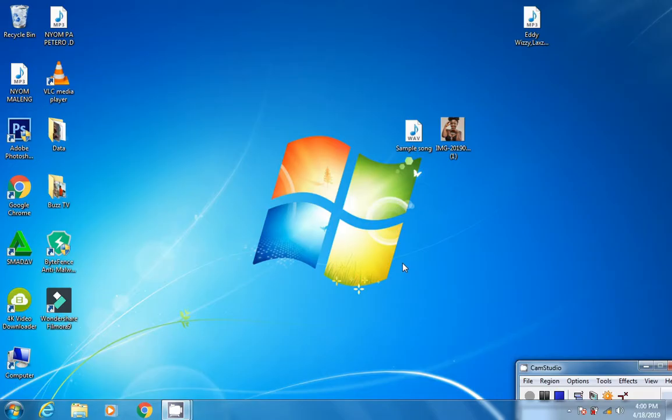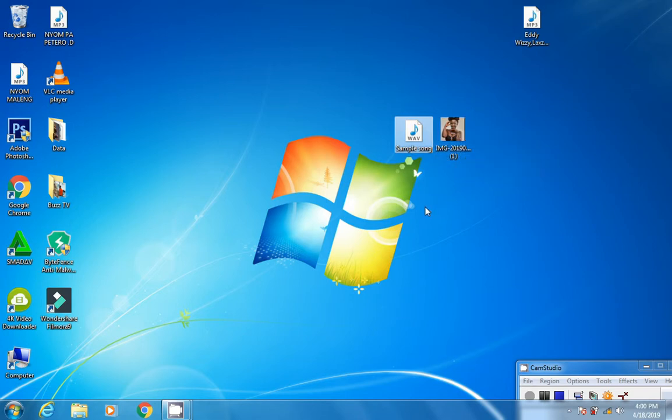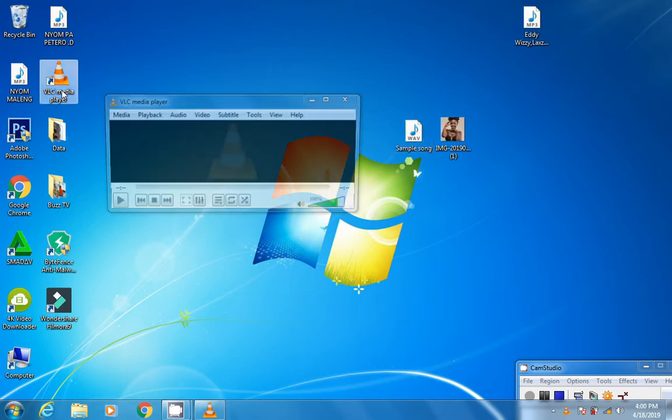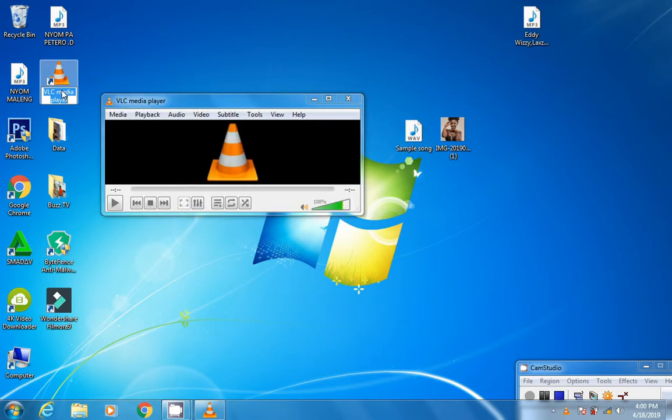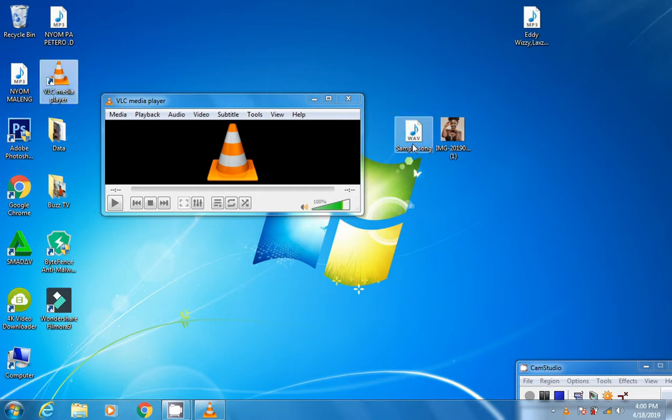Here is the song and here's the image. So what we need to do is open this song using VLC Media Player. Let's open the player and drop the song into it.